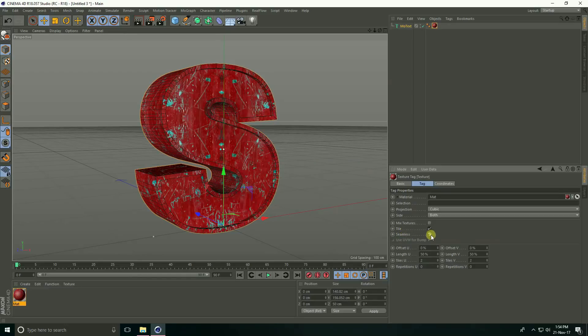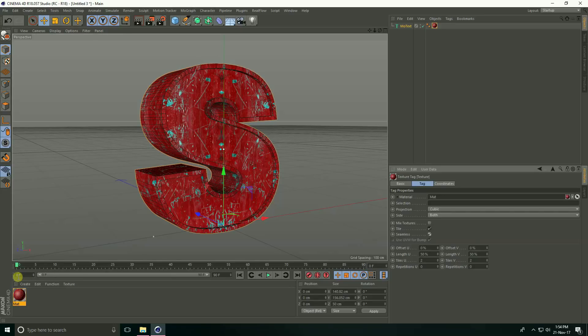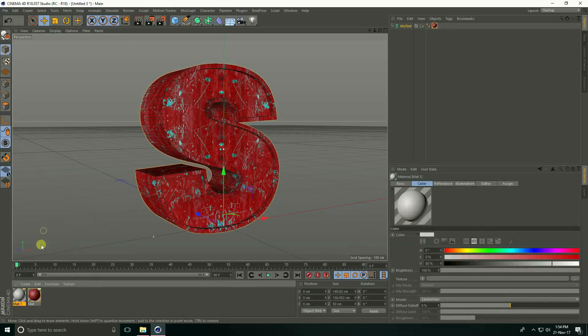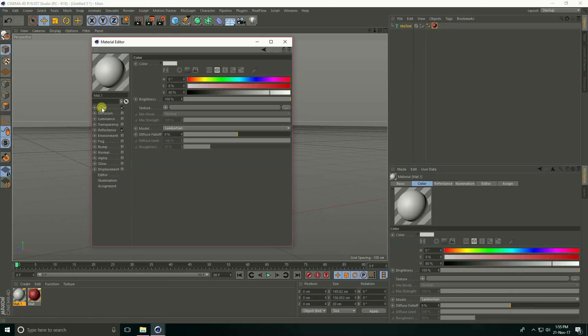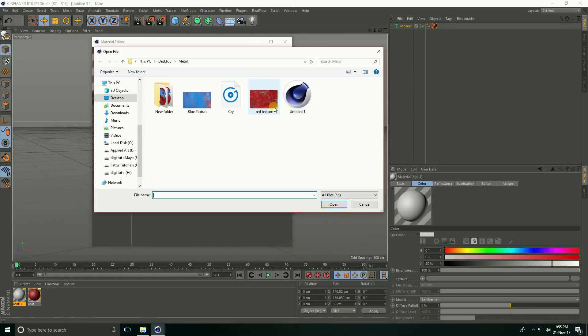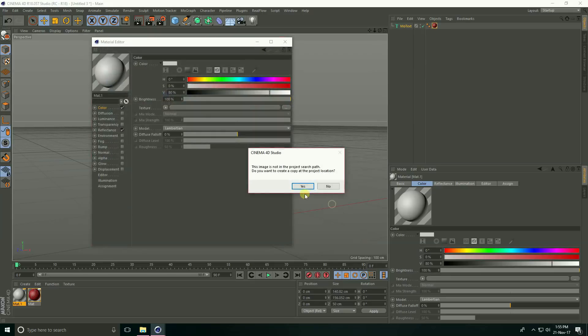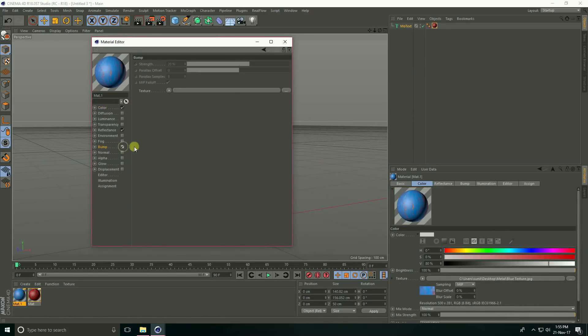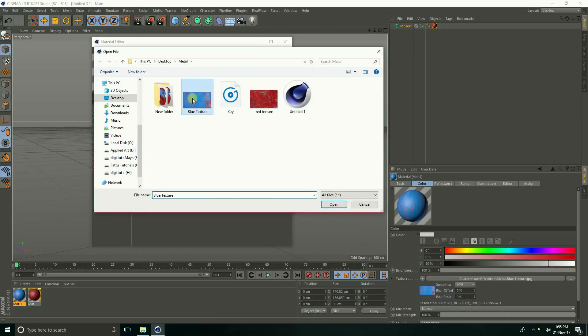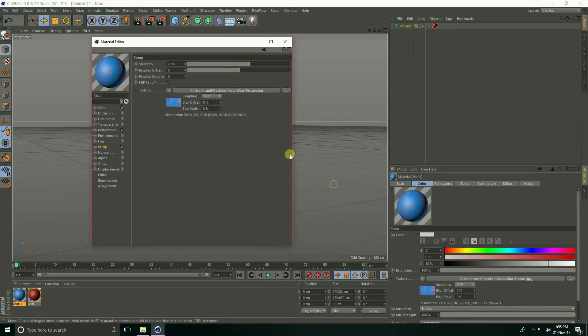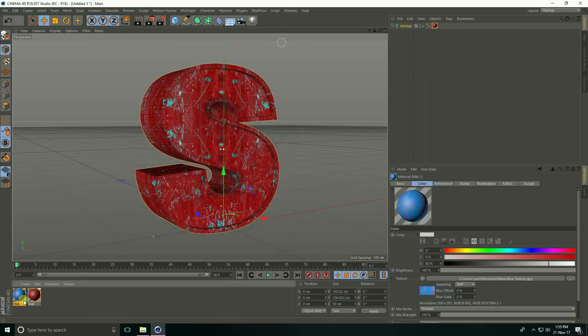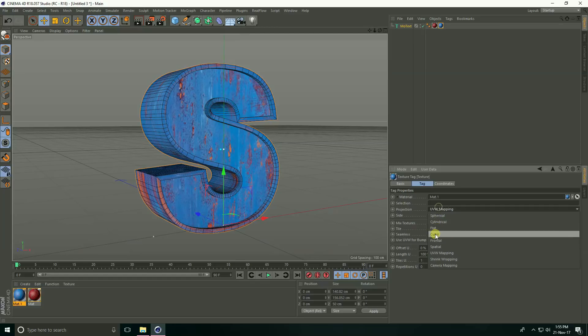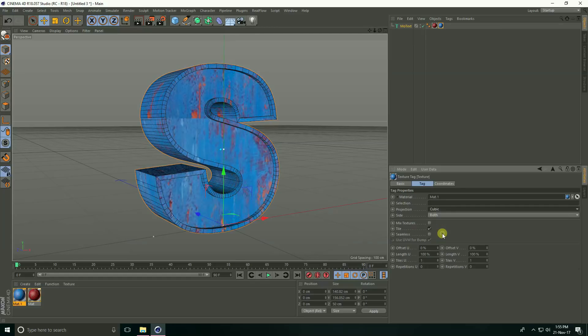Create blue material. Again go to create a new material, open this material, color, apply blue texture, apply blue texture and open. Now go to bump, check, apply blue texture.